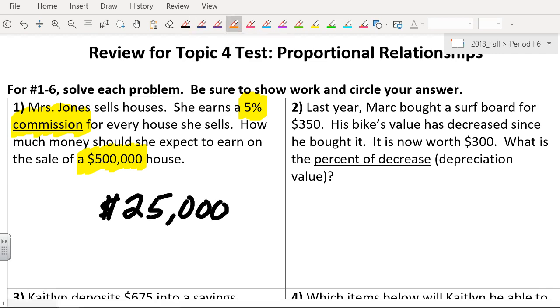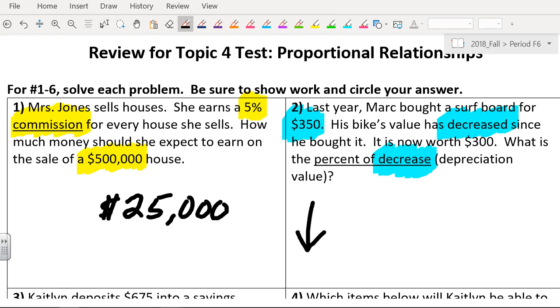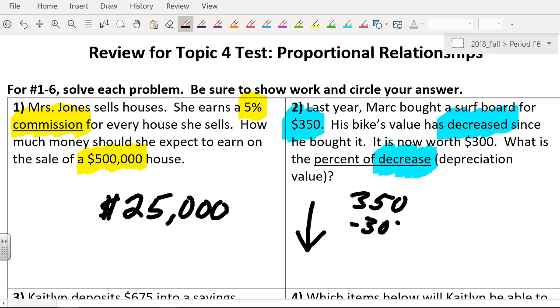Number two. Last year, Mark bought a surfboard for $350. His bike's value has decreased. Decrease means it's going to go down. So I'm going to put a big down arrow. So it is now worth $300. How much did it decrease by? $50. So if it decreased $50, we need to find out what percent that is.